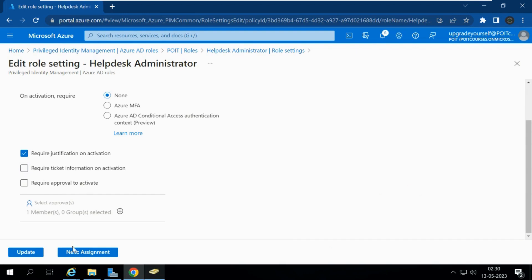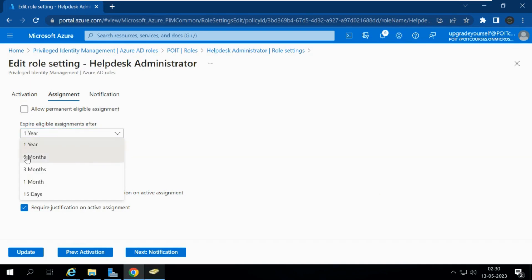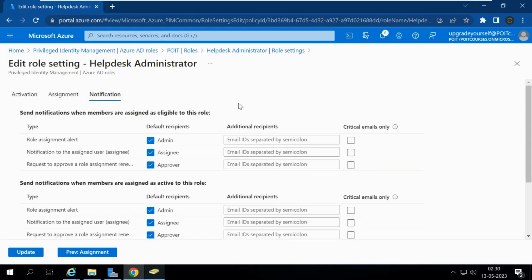Under the Assignment tab, there is Allow Permanent Eligible Assignments. Based on requirements you can restrict this to a time period such as one year or six months. Under Notifications, a role assignment alert email is sent to the admin, and you can add additional recipients such as a manager or department head.